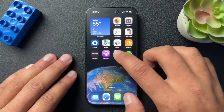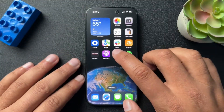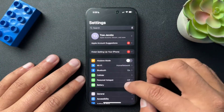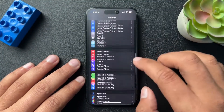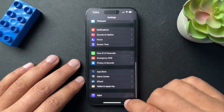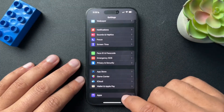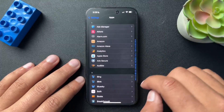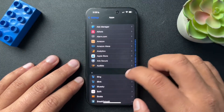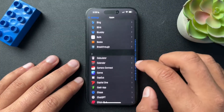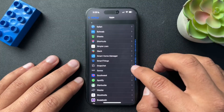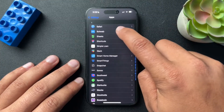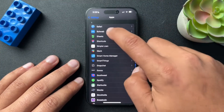What we need to do is open up the Settings. Then from the Settings, we need to scroll down to the bottom and find Apps. With the Apps section open, we need to scroll all the way down to S and find Safari.